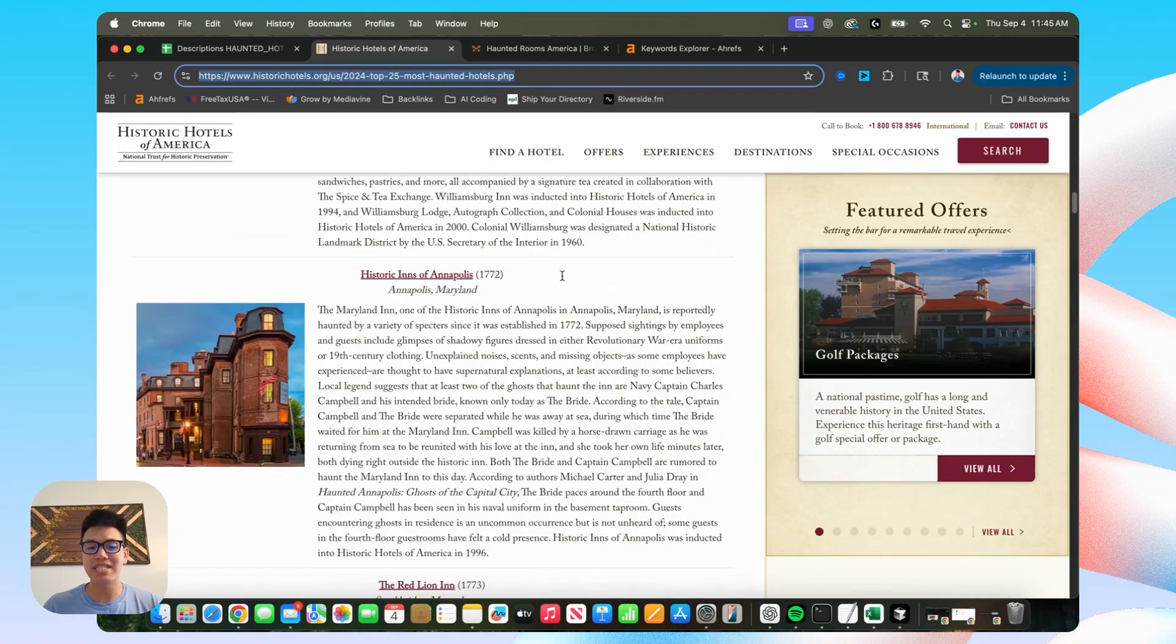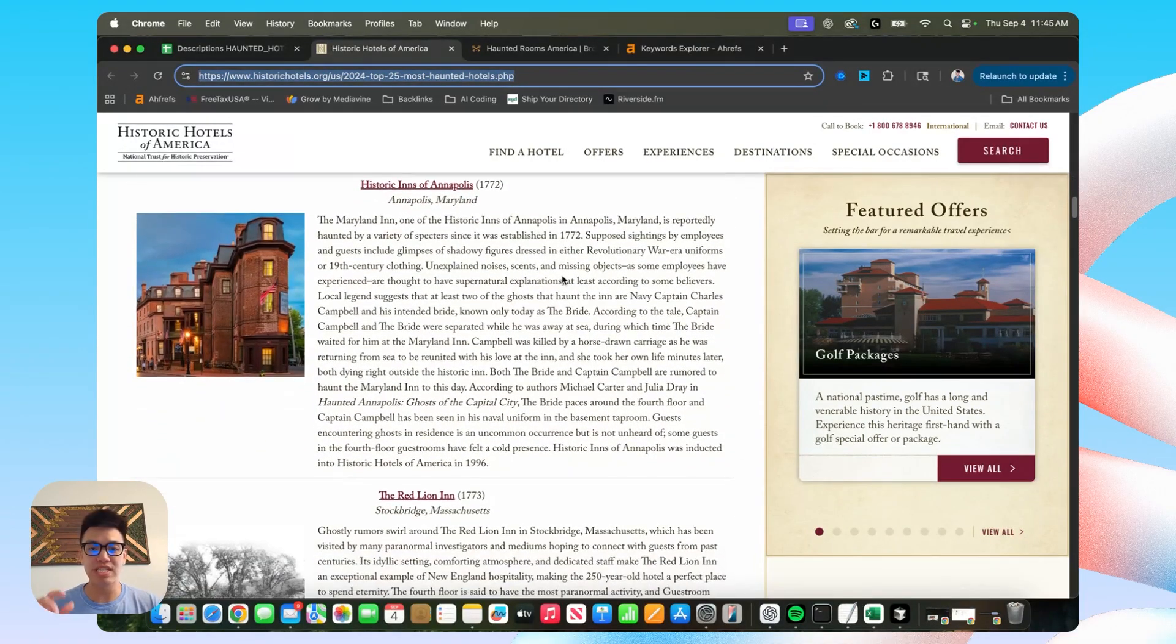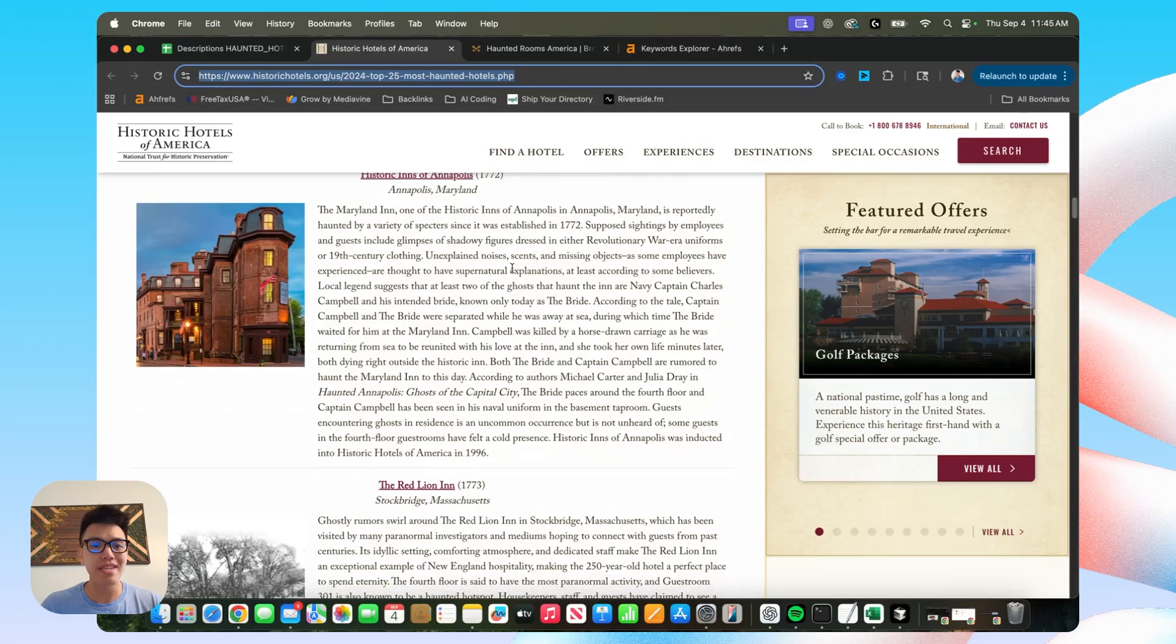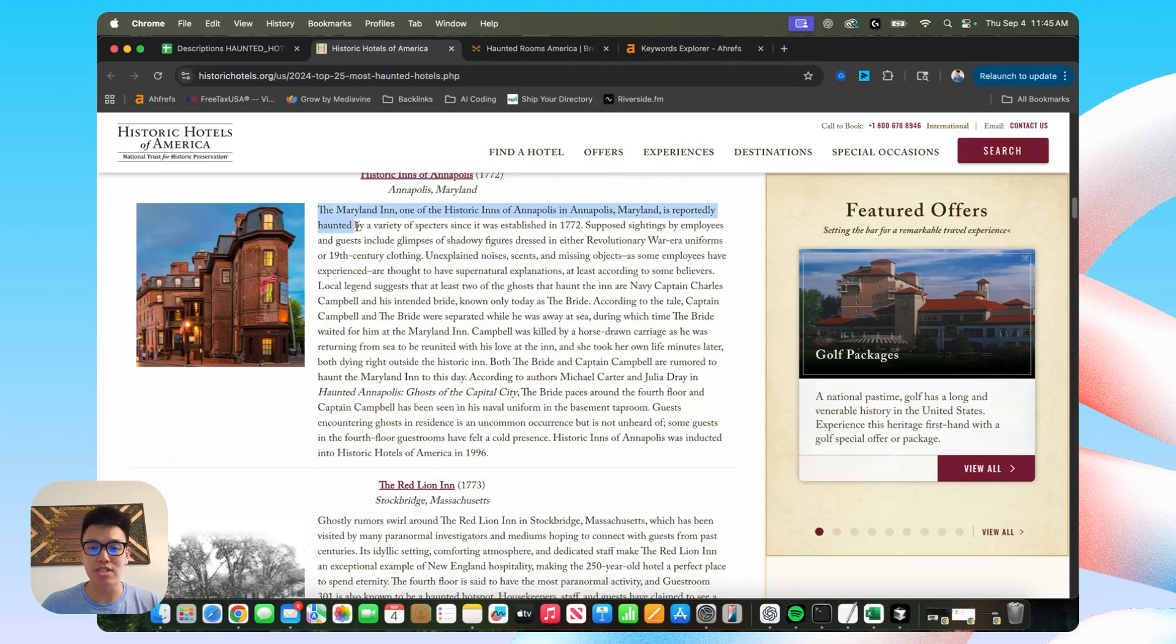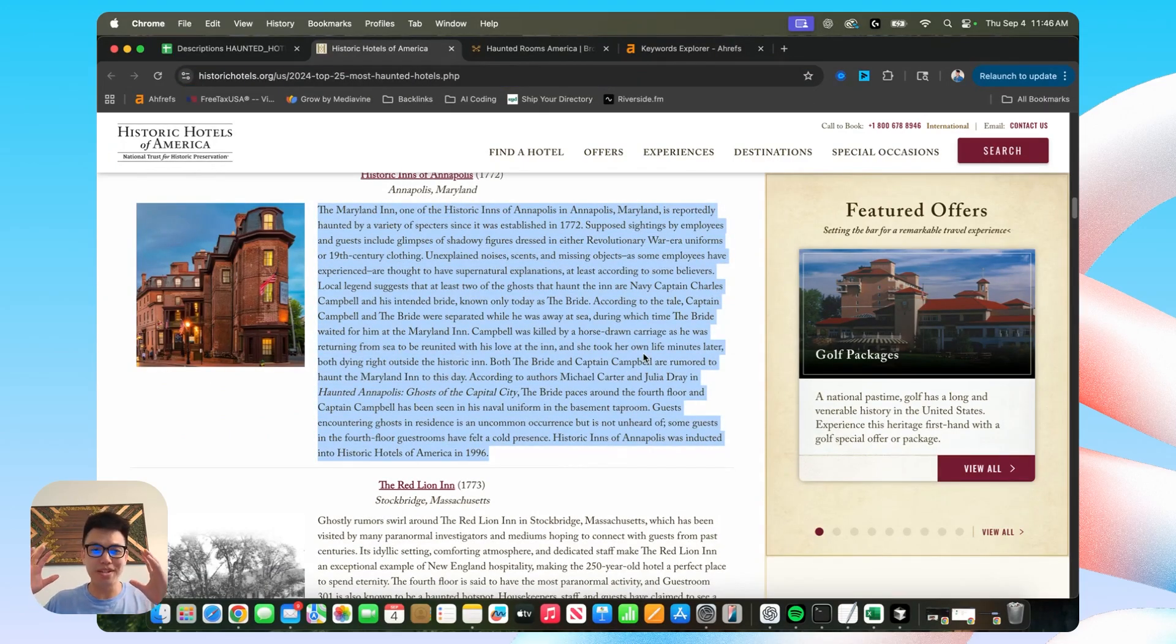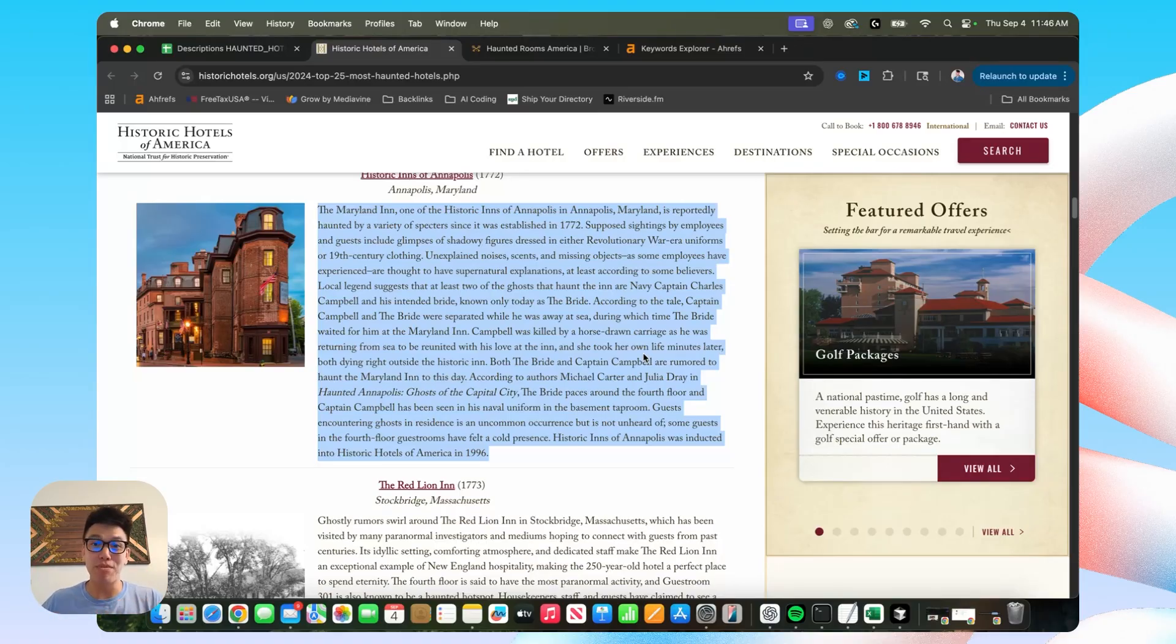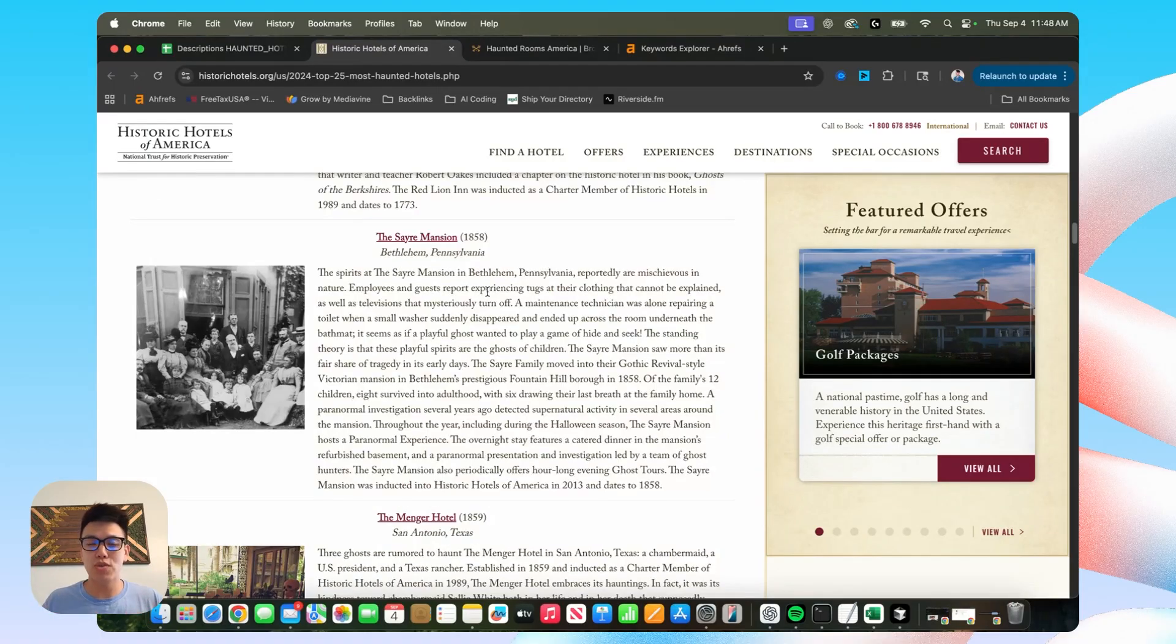And I realized that the data enrichment for this particular niche is heavy on the storytelling. Every single haunted hotel has a story where some crazy event happened.